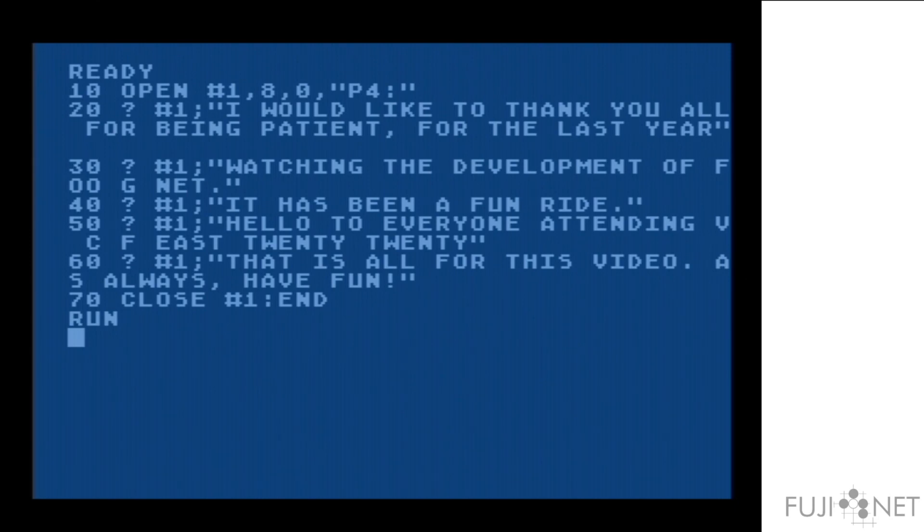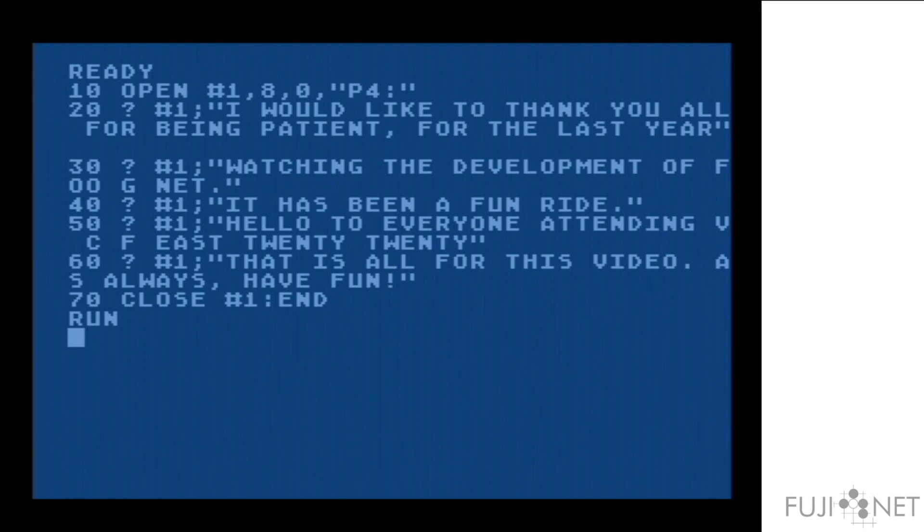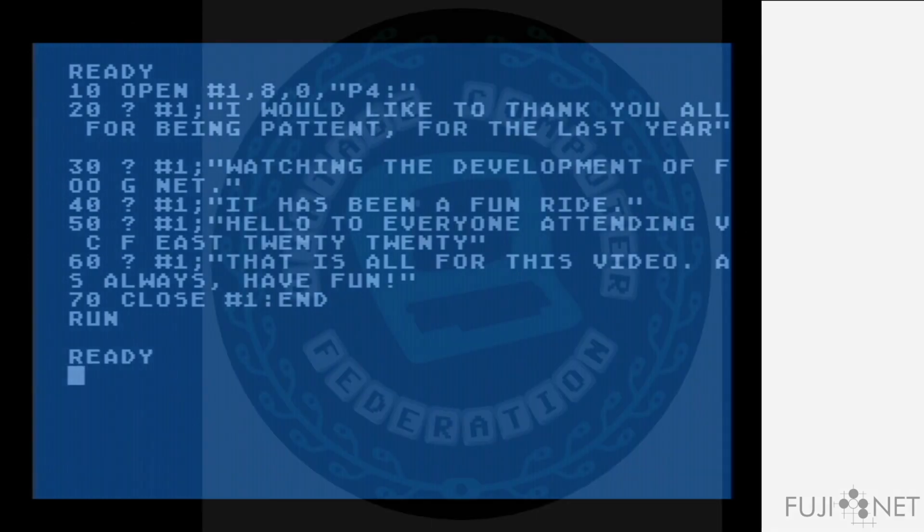I would like to thank you all for being patient for the last year, watching the development of FujiNet. Hello to everyone attending VCF East 2020. That is all for this video. As always, have fun.